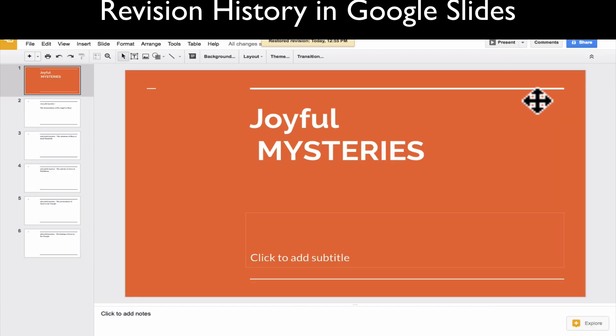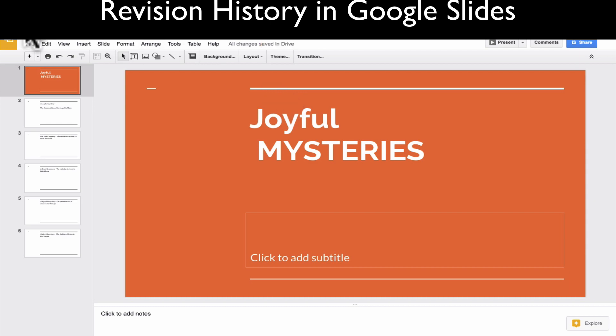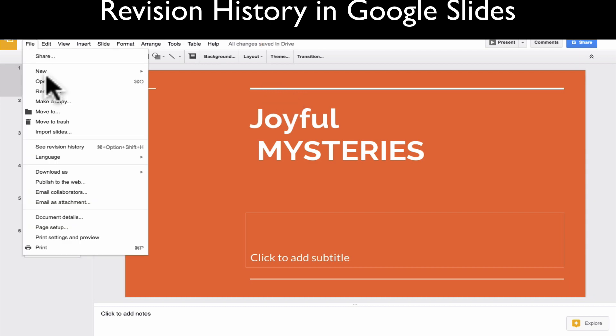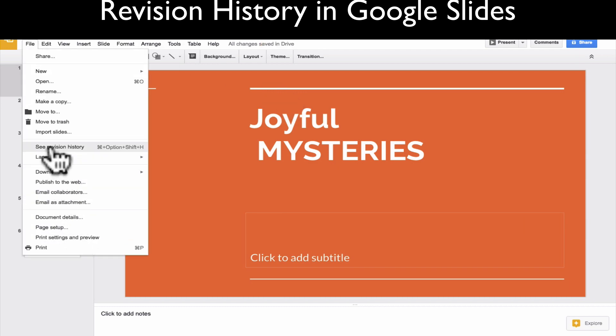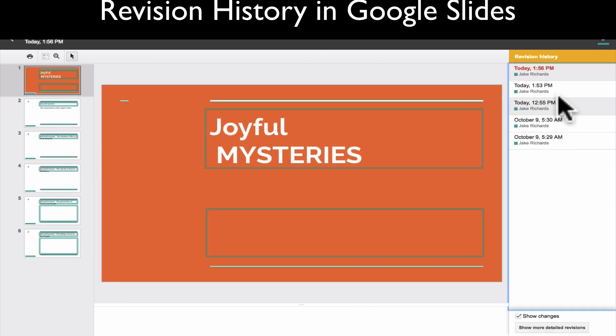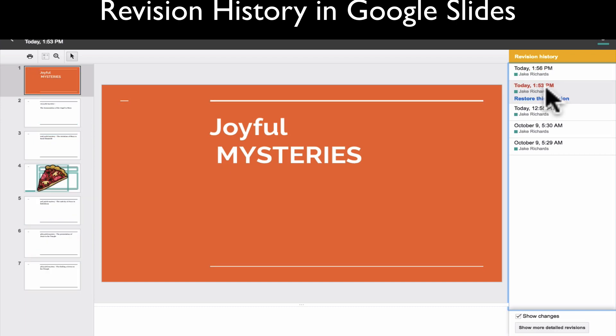Now my presentation no longer has the pizza. For example, if a student accidentally deleted a slide and you needed to help them restore it, you would just go to File, then Revision History, and find whatever edits you need.